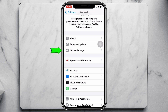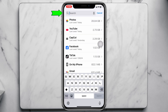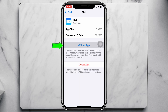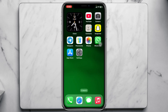Scroll down and tap on iPhone Storage, then search for Mail. Tap on Mail, tap Offload App, confirm by tapping Offload App, and then tap Reinstall App. Once the Mail app gets reinstalled, your problem will most likely be solved.